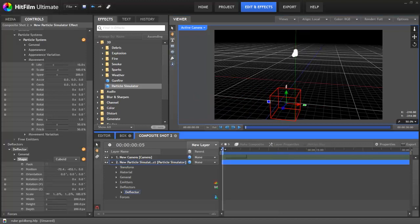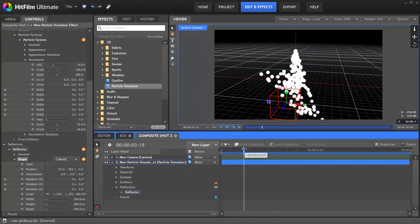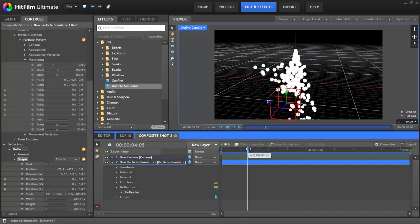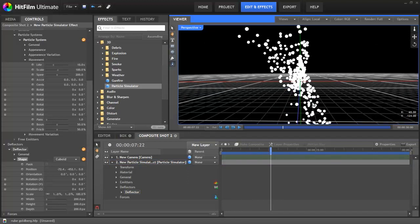If you play through, you can see some particles missing the deflector, while others hit it and bounce up in the opposite direction. If we switch view and zoom out a bit, you can get a better idea.